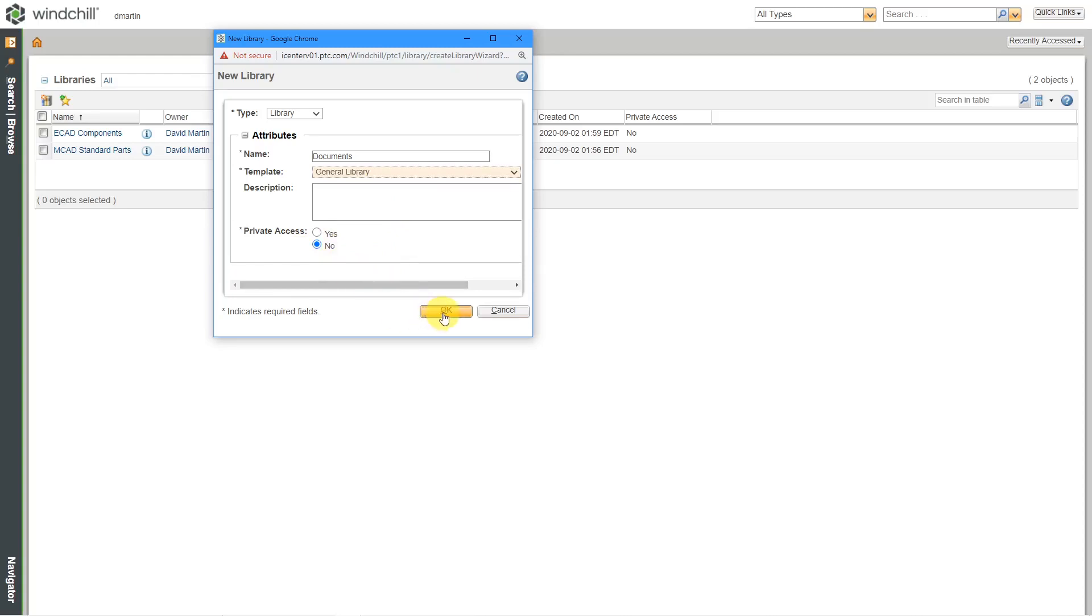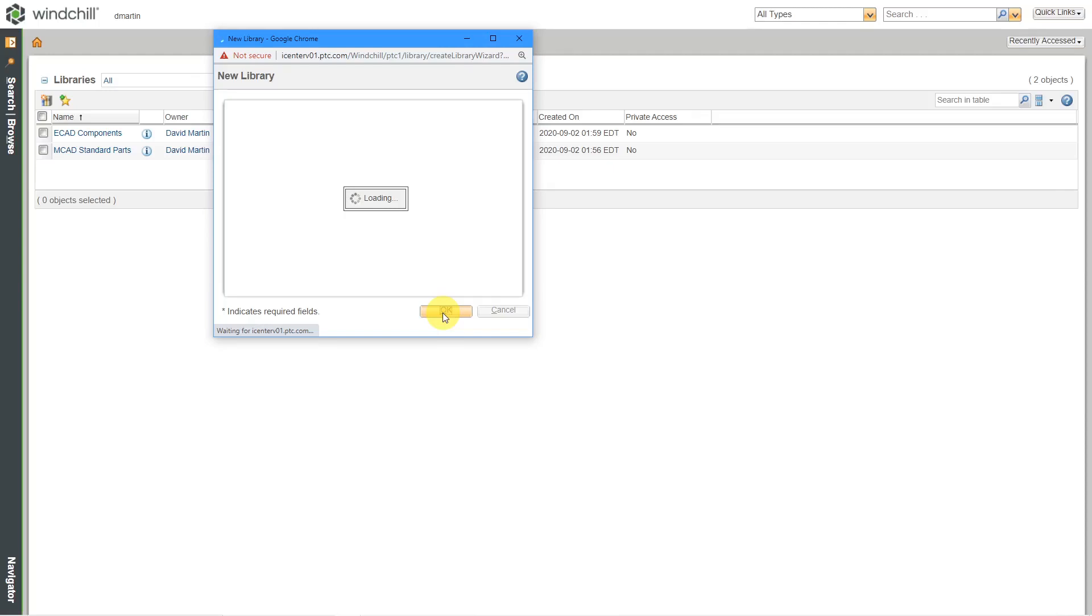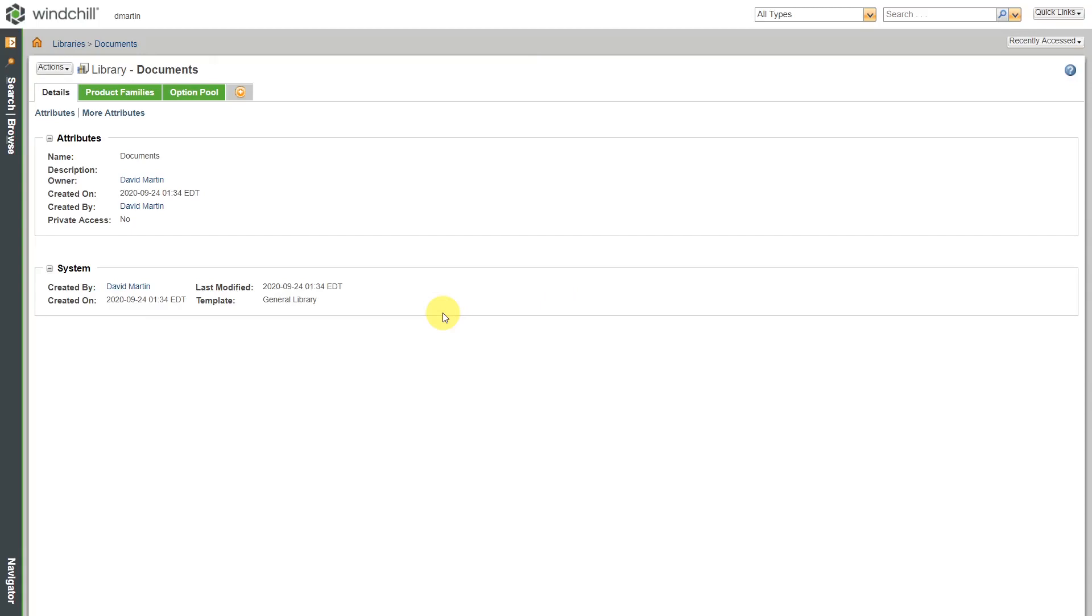No, I want everyone to be able to access this who I give permissions to. Let's click OK out of there. My new library has been created.